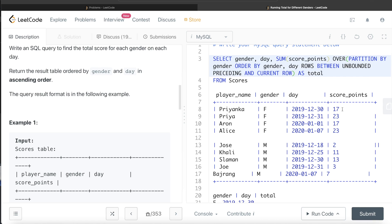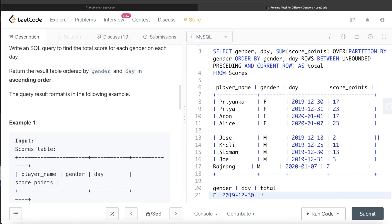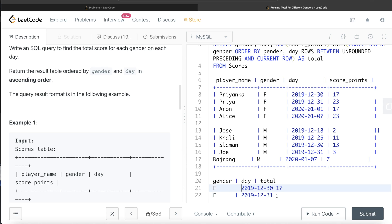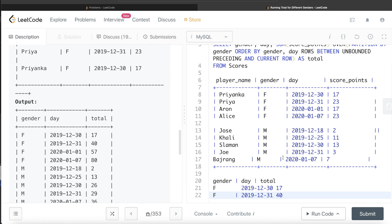Let me know in the comment section — there are basically two functions that can do this: ROWS BETWEEN and RANGE BETWEEN. There is a very subtle difference between them, and why it's advised to use ROWS BETWEEN most of the time compared to RANGE BETWEEN — let me know in the comments. Now with ROWS BETWEEN in place, the total column will show 17 for row one, then 17 plus 23 = 40 for row two, which matches the expected output.